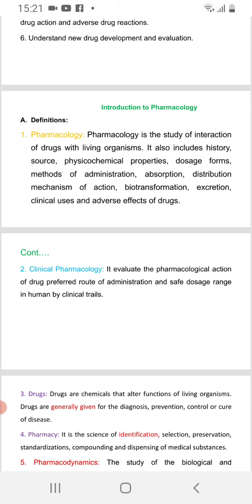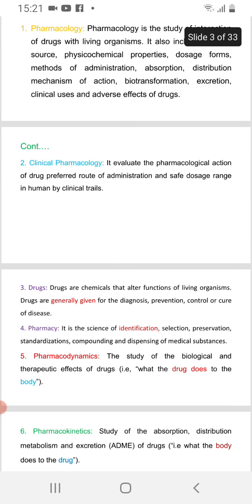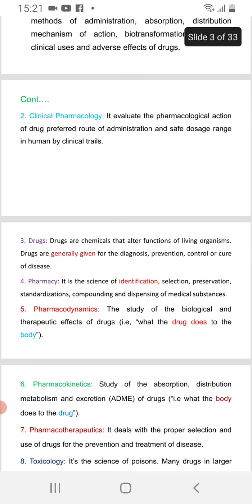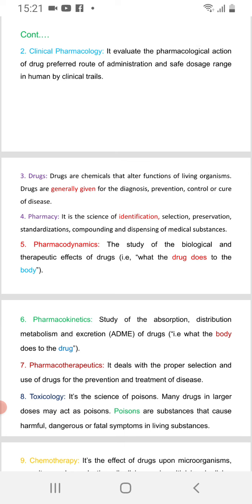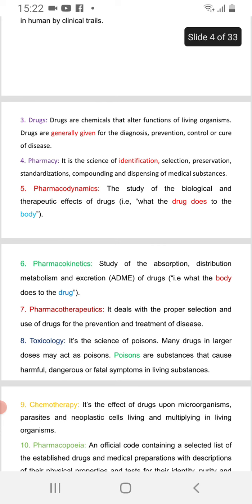Clinical pharmacology covers pharmacological actions, the effects of drugs, route of administration, and clinical trials in humans. Drugs are given for diagnosis, prevention, or control of disease.